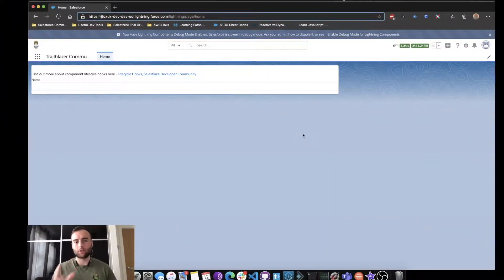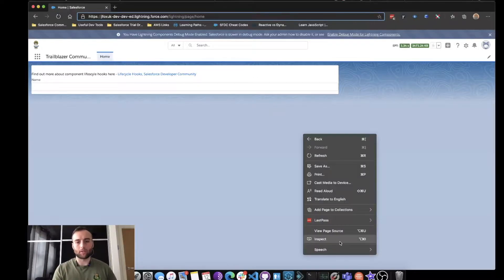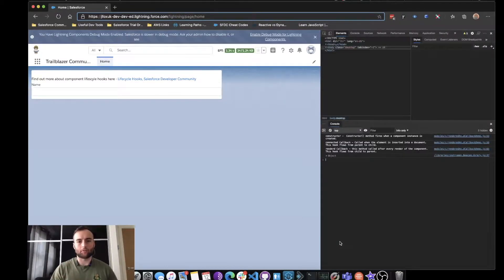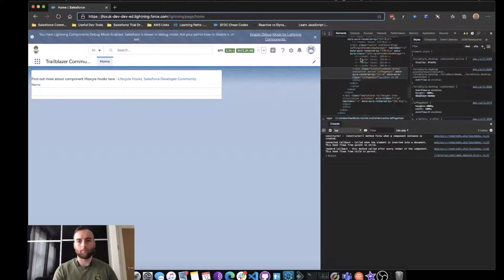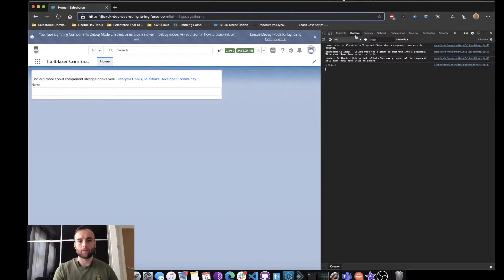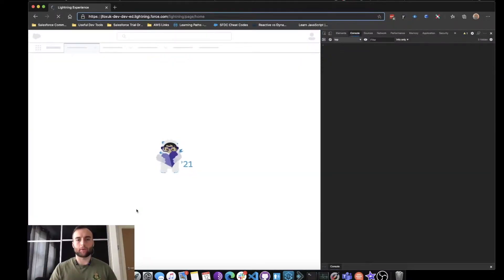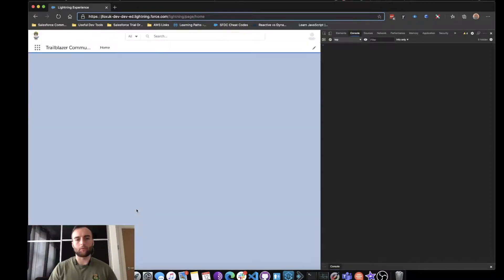Here we've got a Lightning Web Component, super basic. I'm going to inspect the page and have a look at the JavaScript console. You can see there are some things logged there already. I'm going to refresh the page and see what happens.